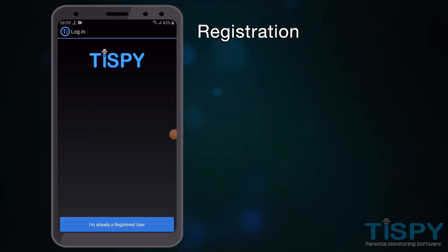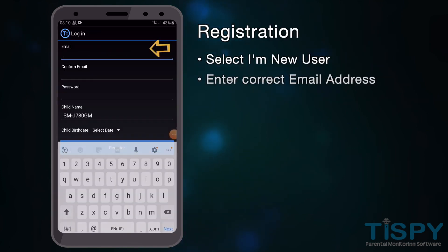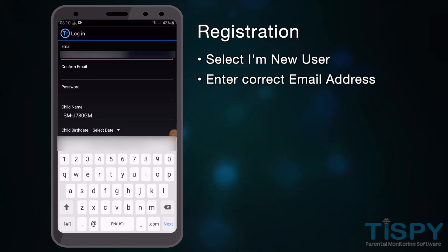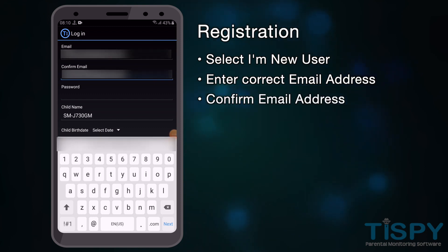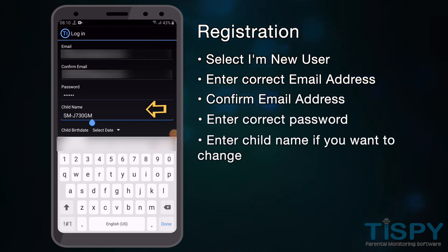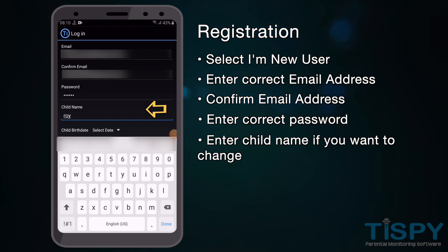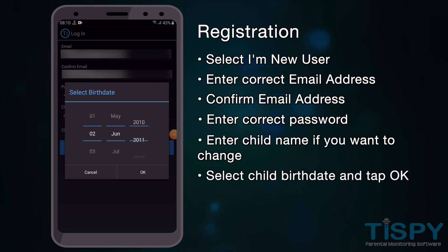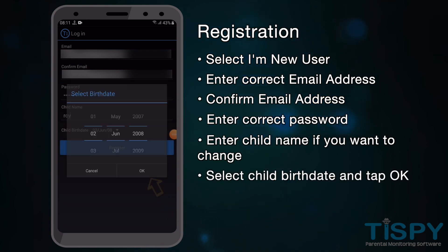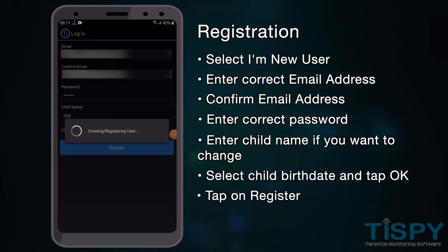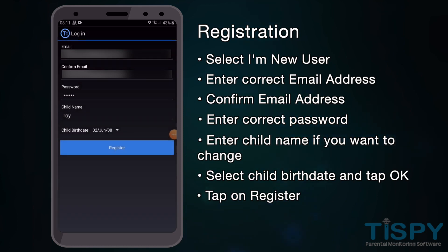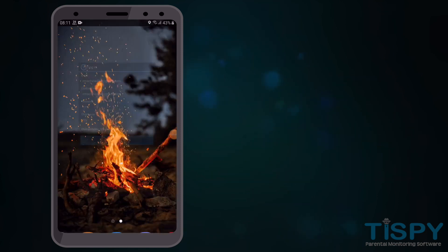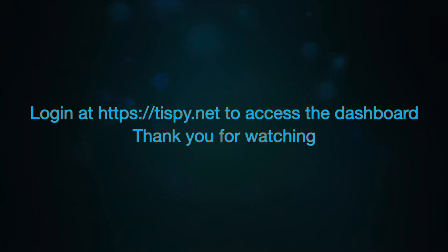During registration, select I am a new user. Enter a valid email address, confirm your email address, enter a password, and continue. On successful registration, you will receive a success message. Feel free to contact us at support@tsp.net for further assistance.